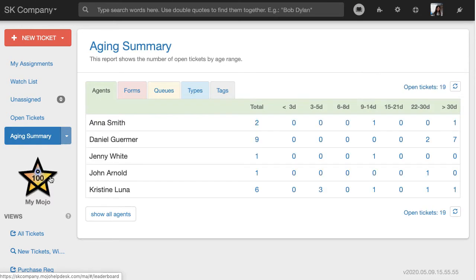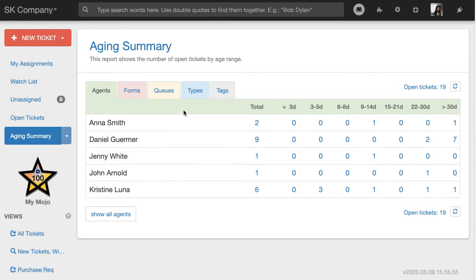So this report will show us open tickets in the Help Desk segmented by age. We have the number of days a ticket has been open as the columns, and as for the rows, we have several options here. It could be agents, forms, queues, types, and tags.